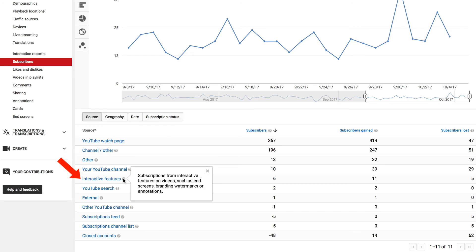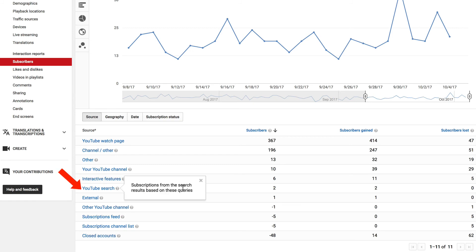Then from interactive features, such as the end screens, branding, watermarks, and annotations. Then from YouTube search, subscriptions from the search results based on these queries.